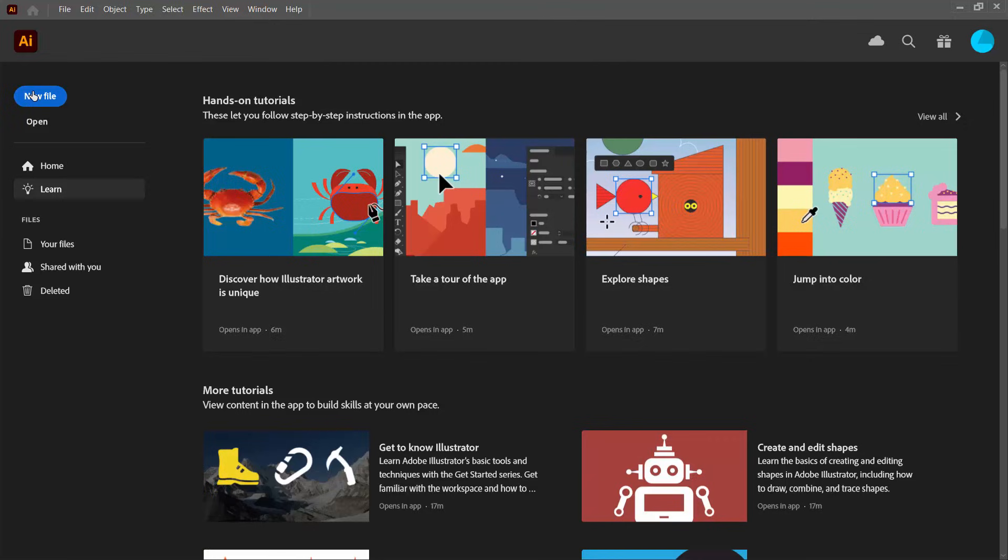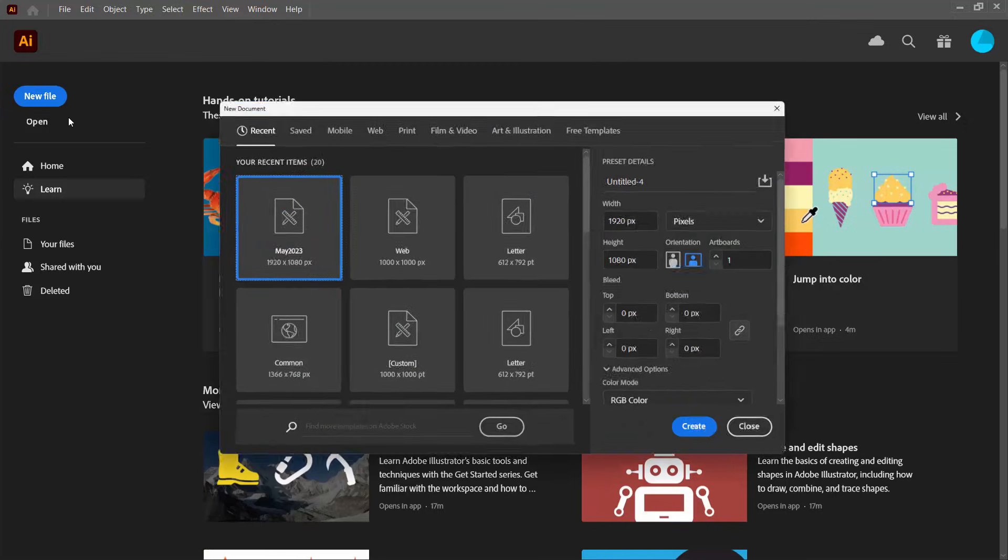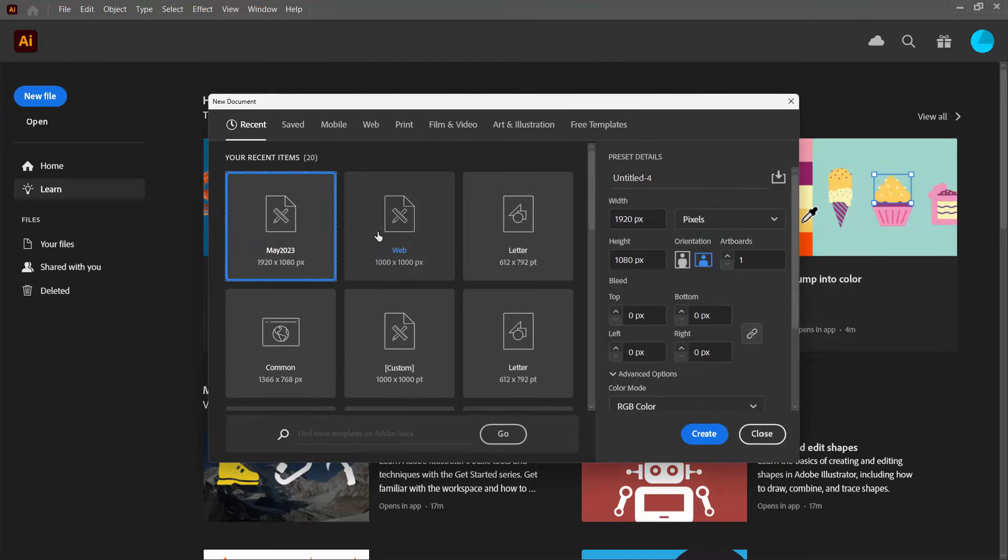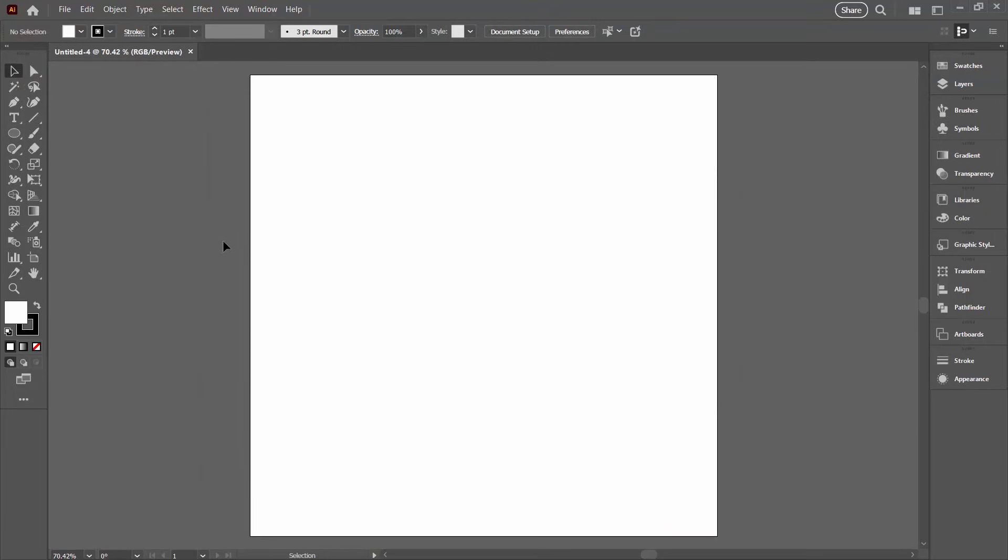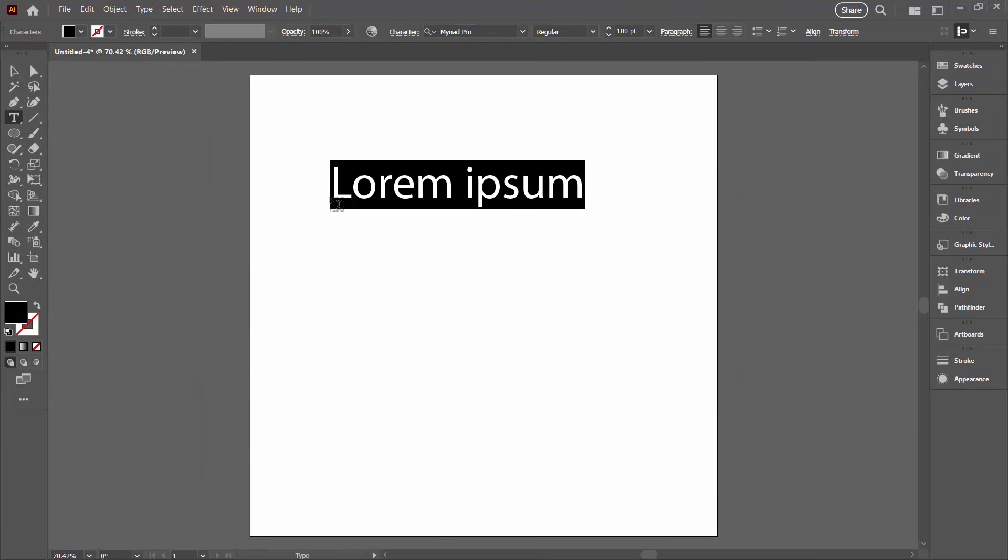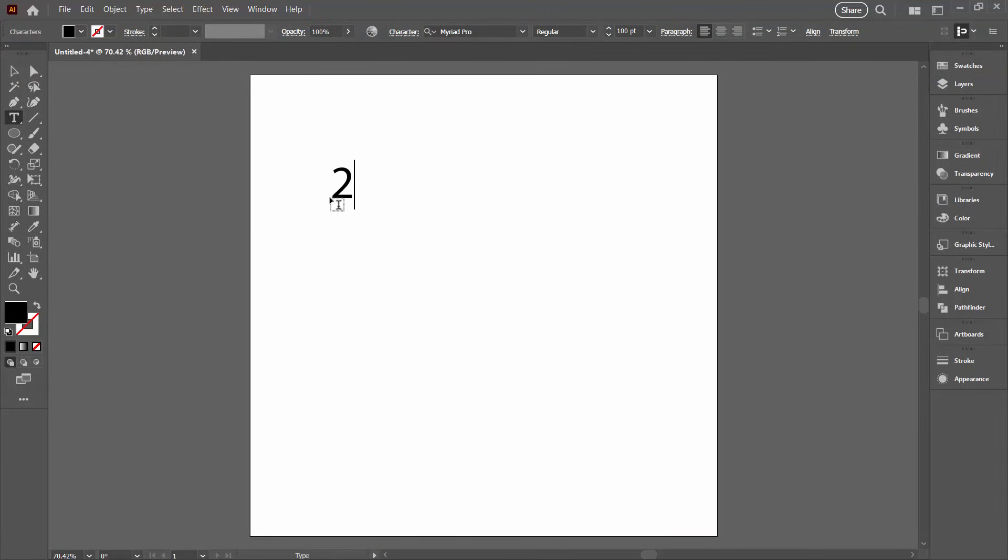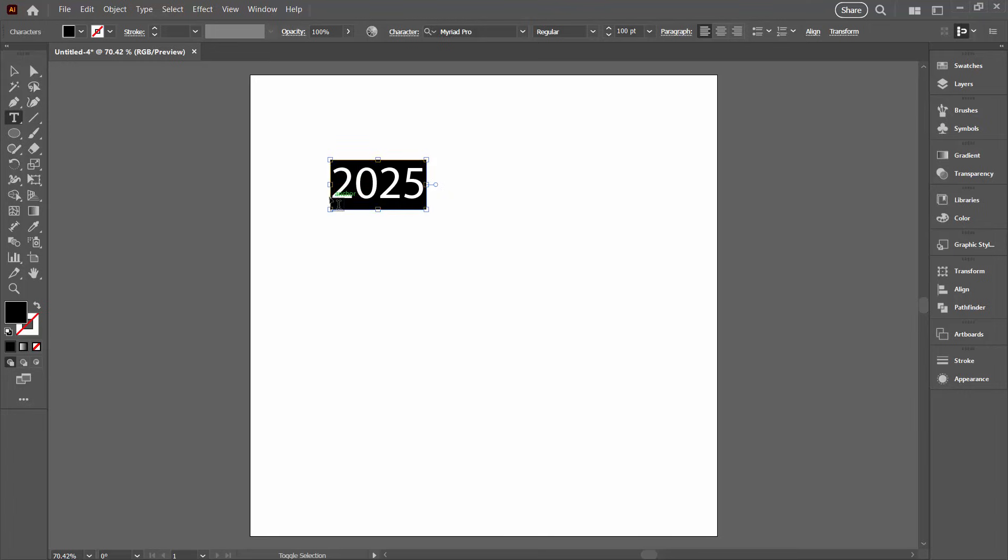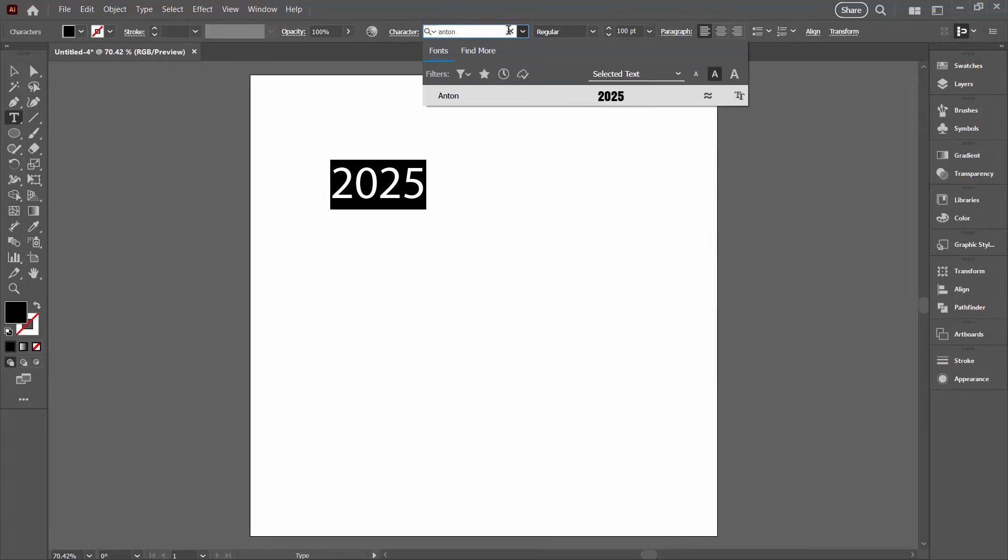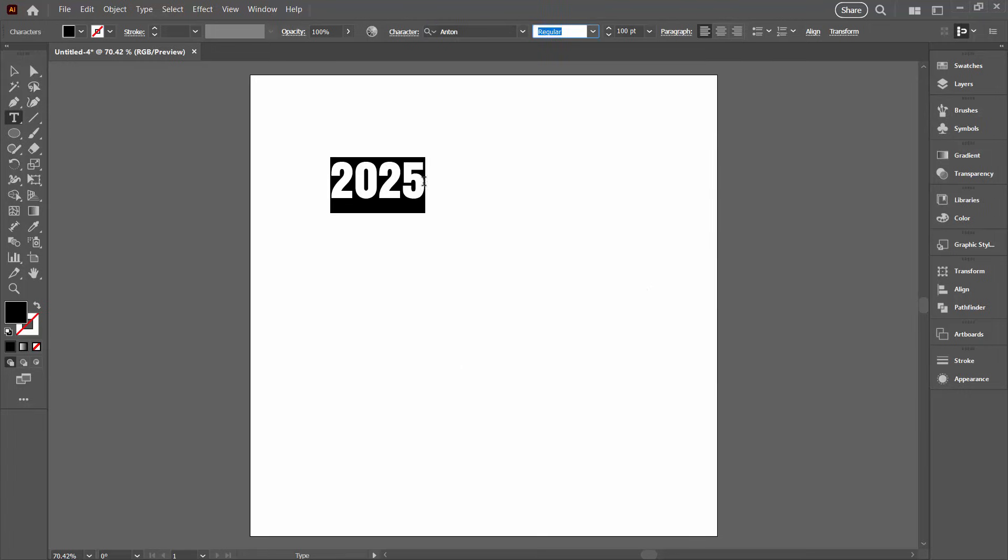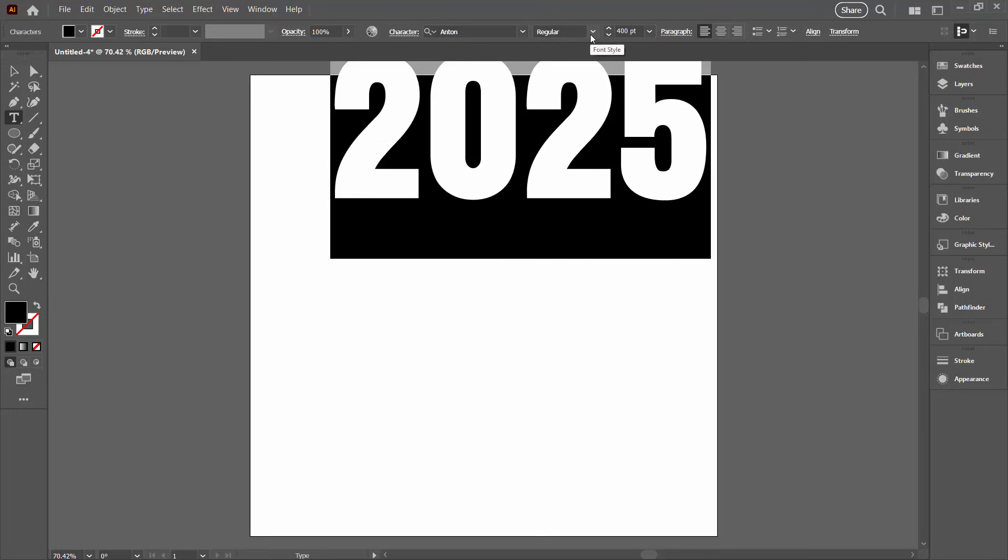So we're going to start with a new file. I'm going to use a document 1000 pixels by 1000 pixels. I'm going to create my text first, so I'm going to the Type tool. I'm just going to type in this year's date, select it and choose the font Anton because it's a nice chunky font, and I'm going to increase it to 400 points.